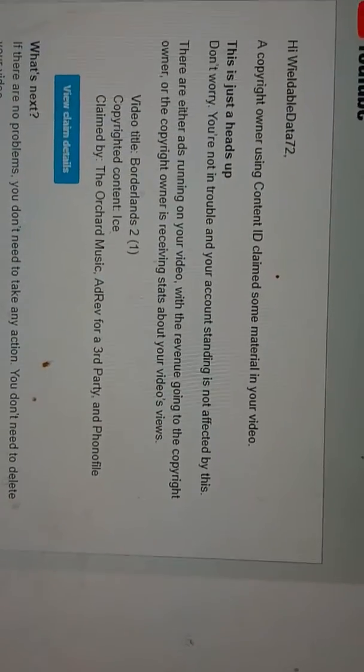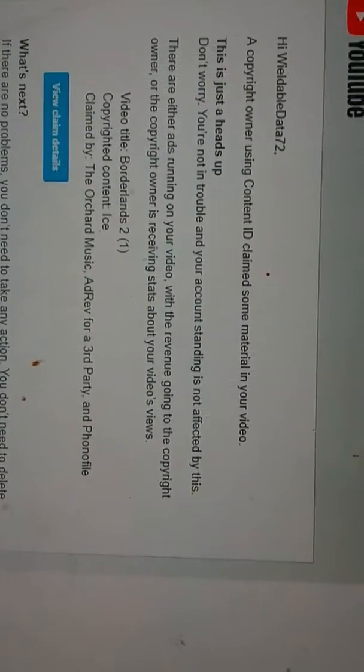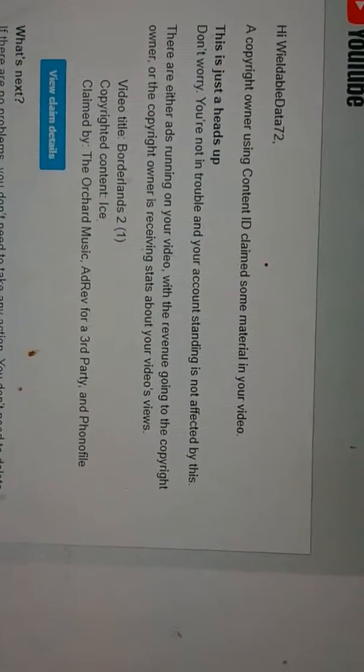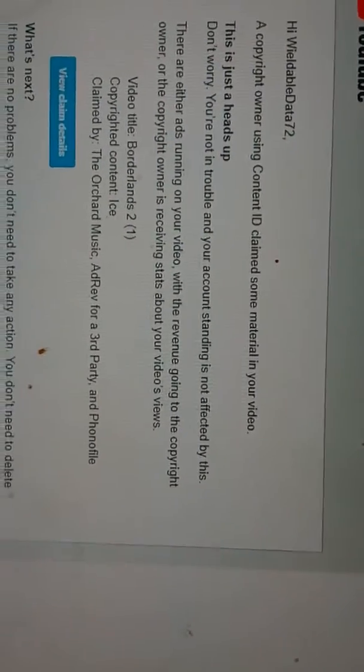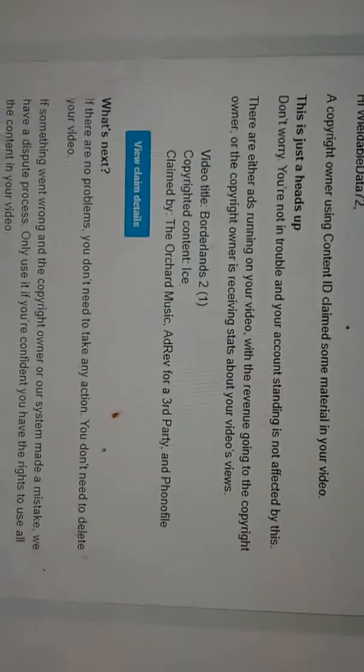A copyright owner using Content ID claimed materials in your video. Well, it was one of my Borderlands videos. It was on that video, guys.